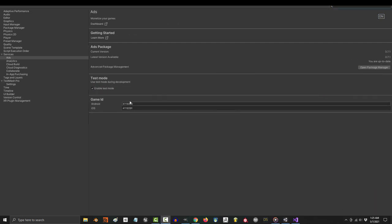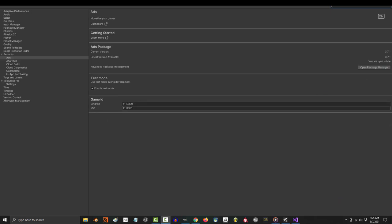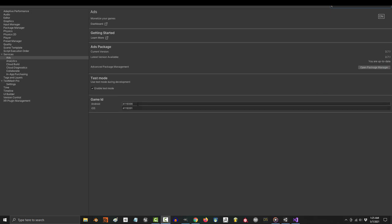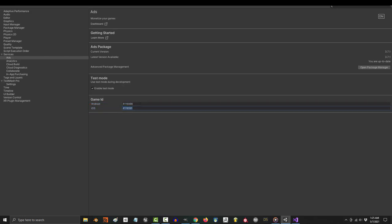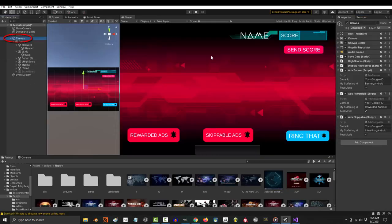Congratulations, you're done. All you got to do now is copy and paste your game ID. If you're working on Android get this one, otherwise if you're working on Apple get that one. Go over to your canvas and paste it in where it says game ID.